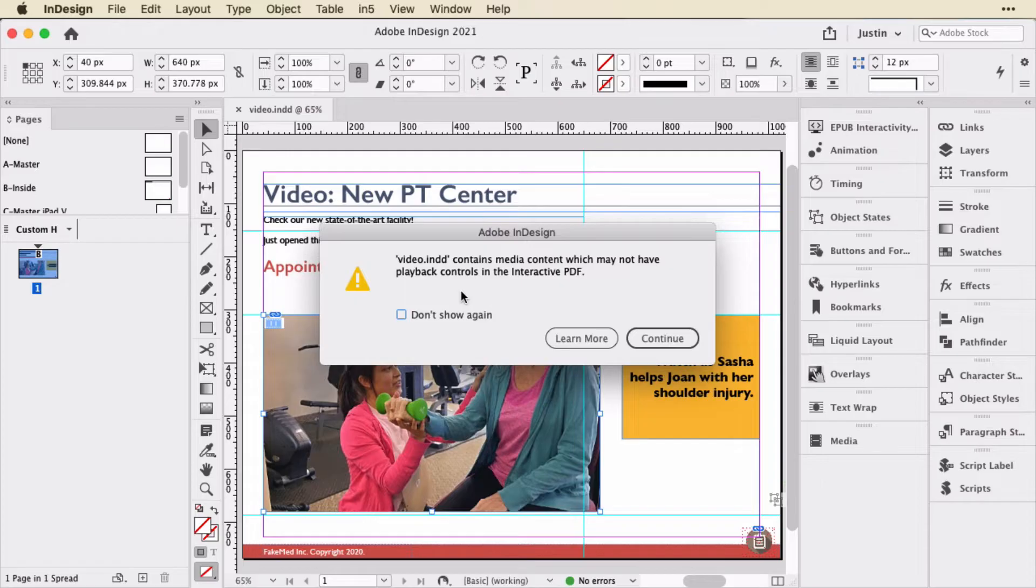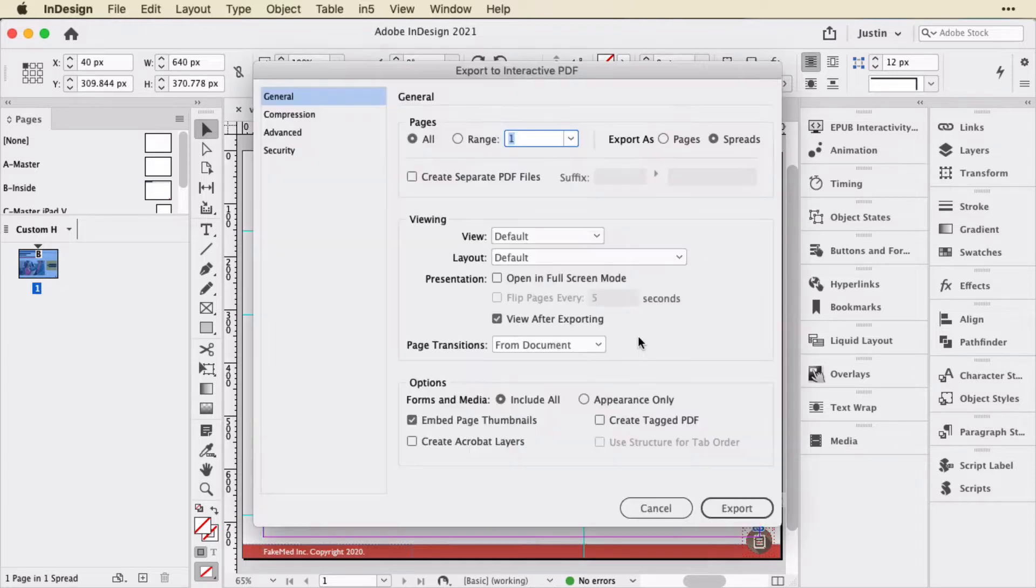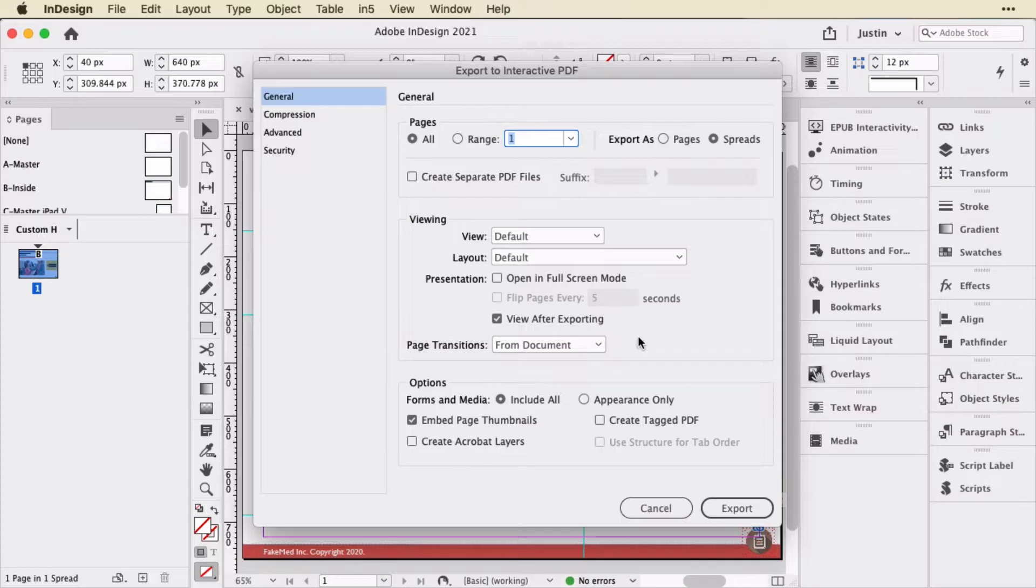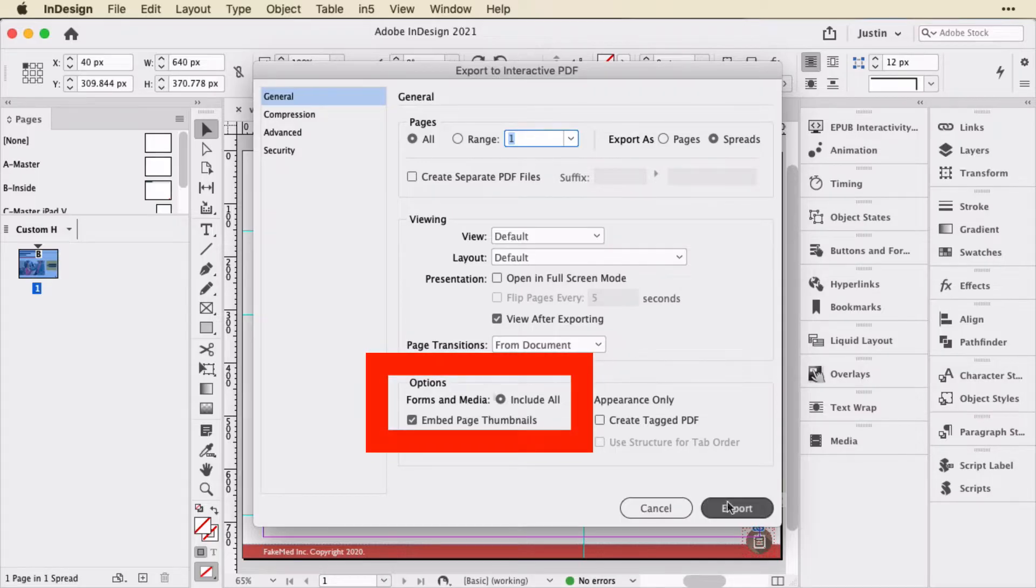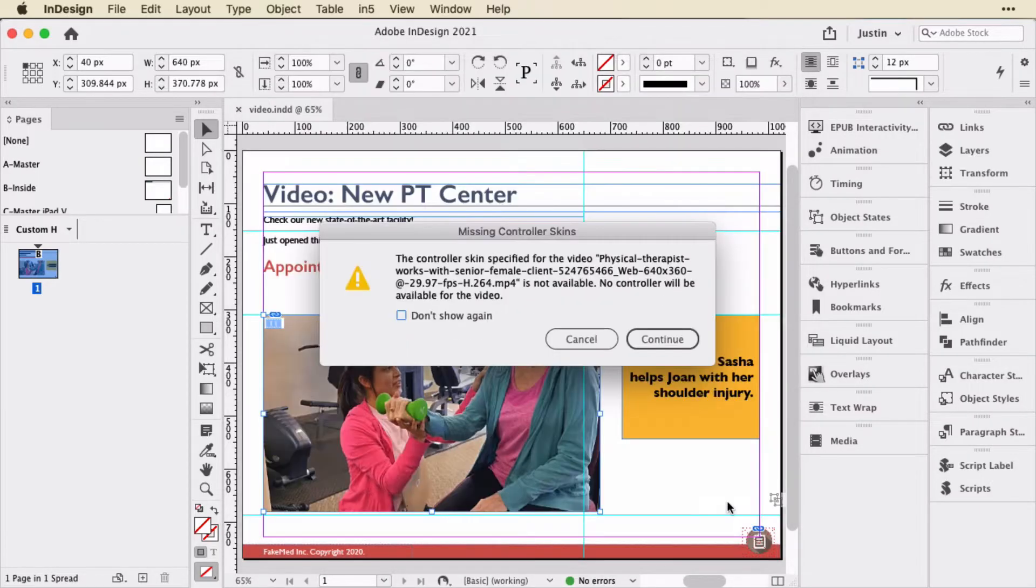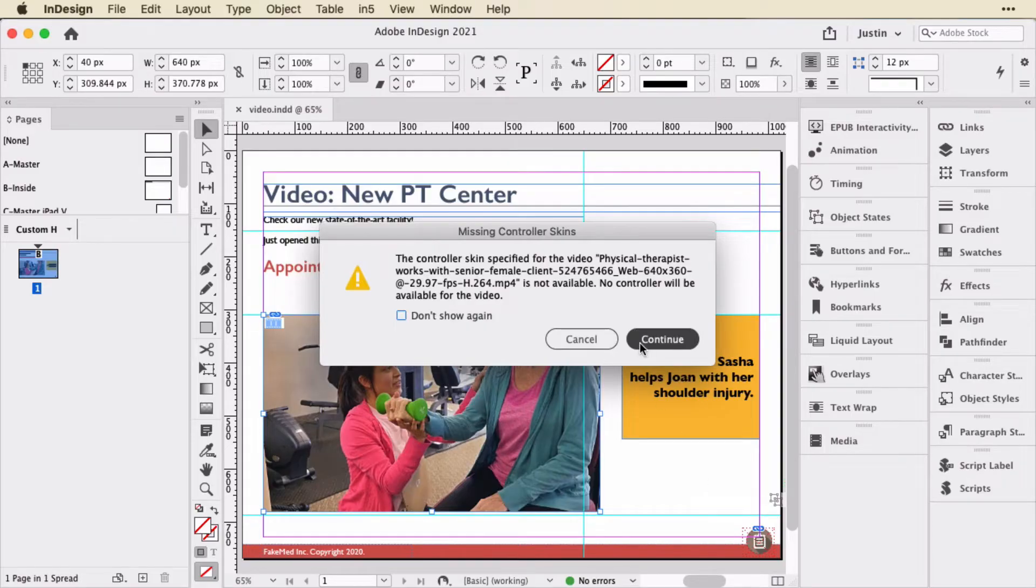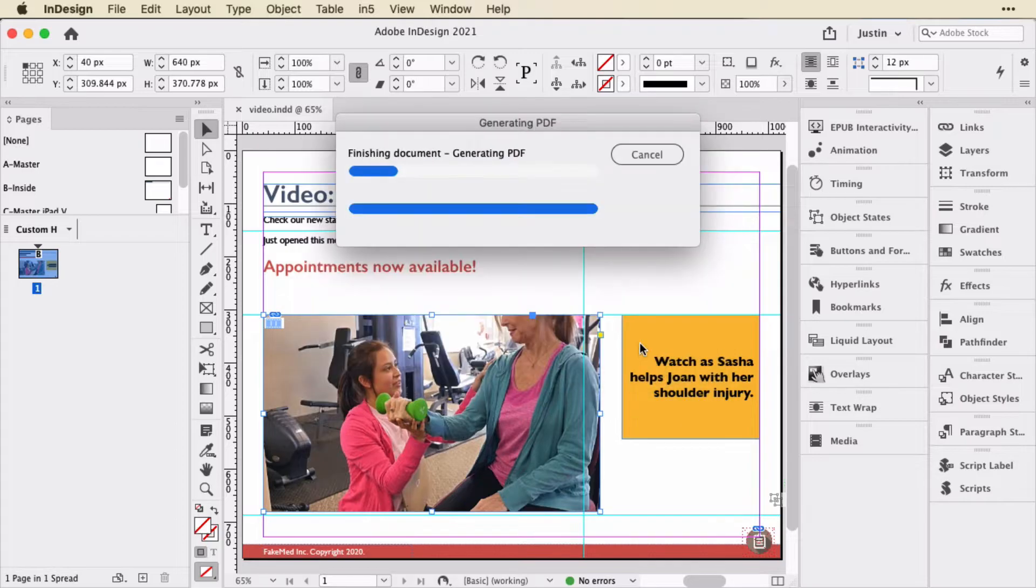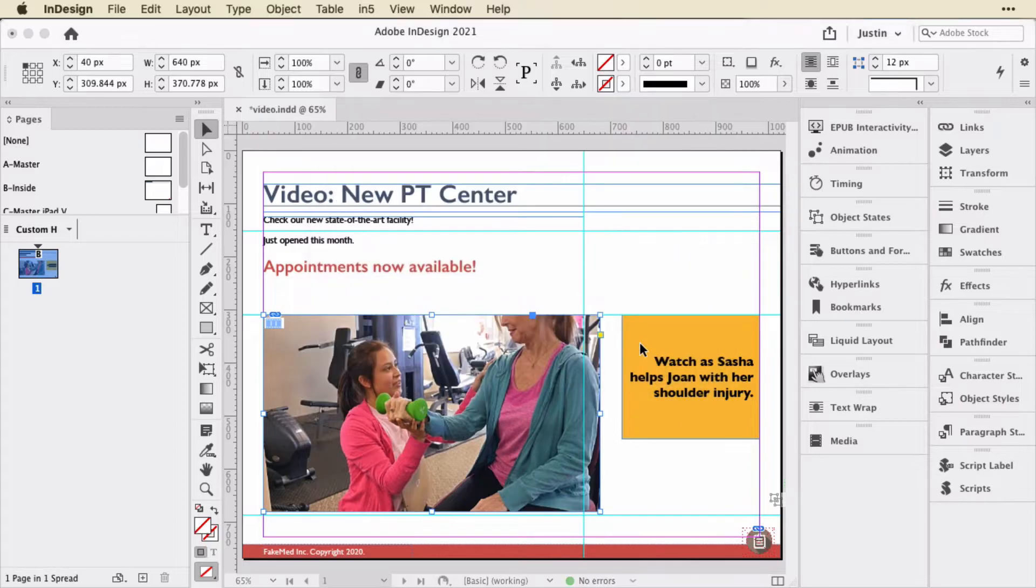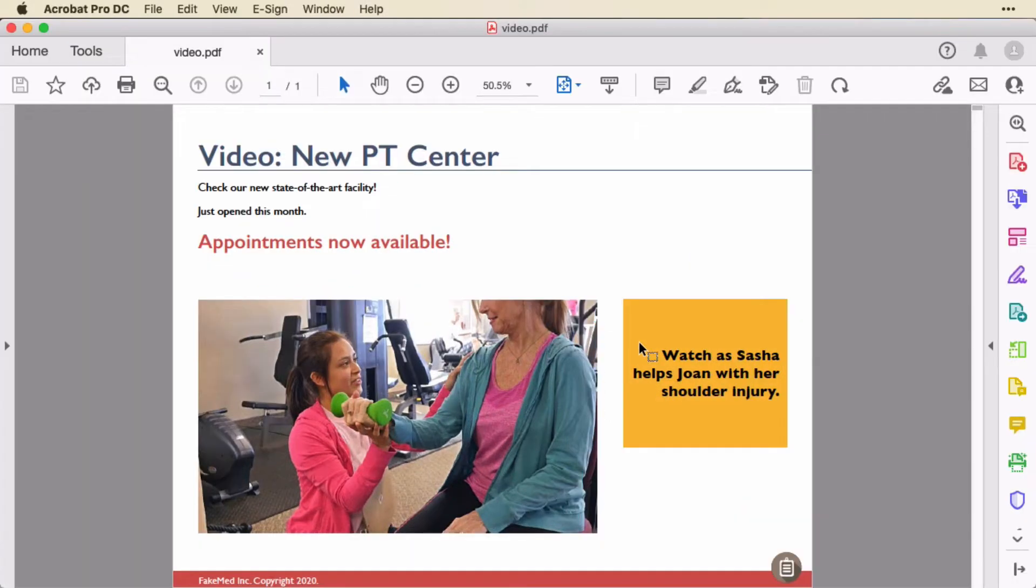Once upon a time in the InDesign media panel, you could set what your controller should look like. You can't do that anymore because it's no longer Flash-based. So I'm just going to leave everything as is. I'm going to make sure it includes the media there. I'll go ahead and export. It's going to warn me again that there's a video in here and no controller will be displayed. So I'll just go ahead and export.